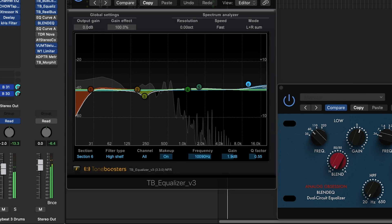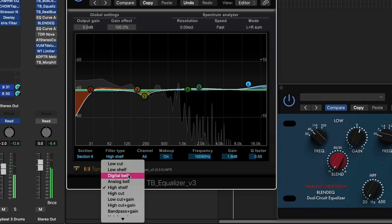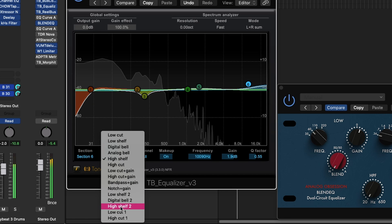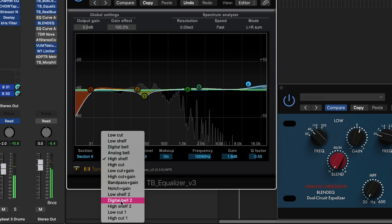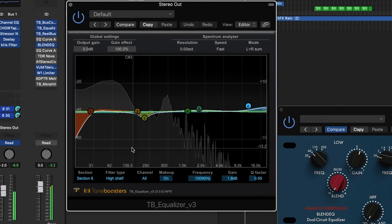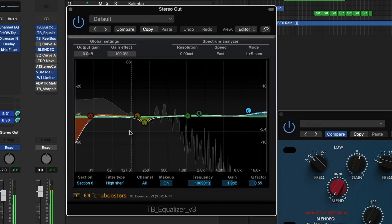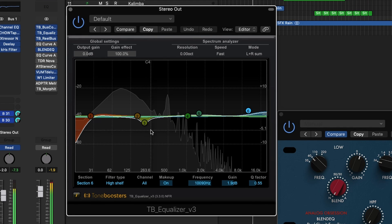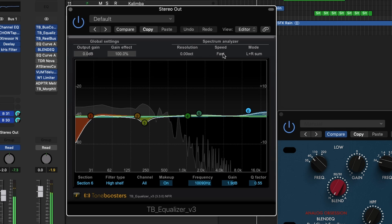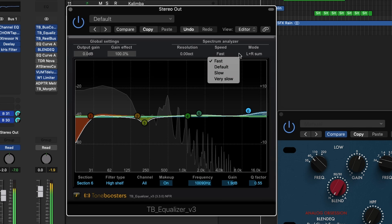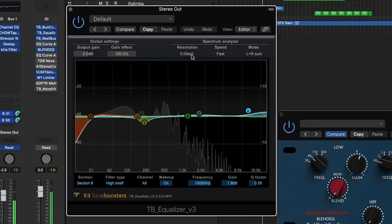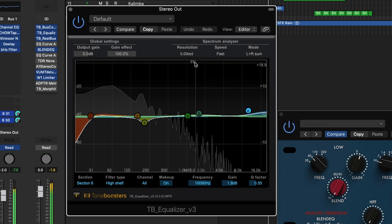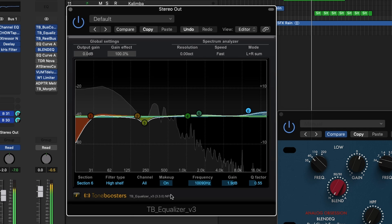Another thing I really like about TB Equalizer V3 is the amount of filter types you have. You can accomplish a lot by messing around with some of these different shapes. It also has a very nice frequency display in the back so you can see what frequencies are sticking out in your mix. You can change the speed, the resolution, and the mode.